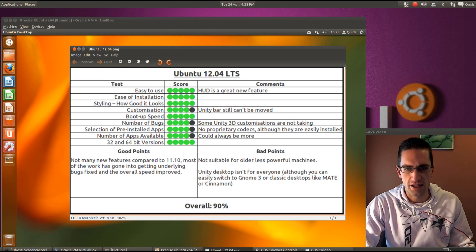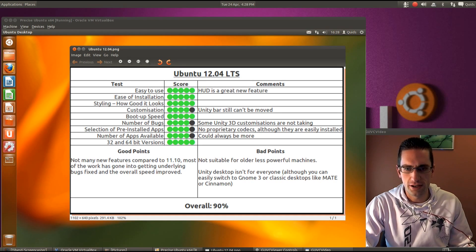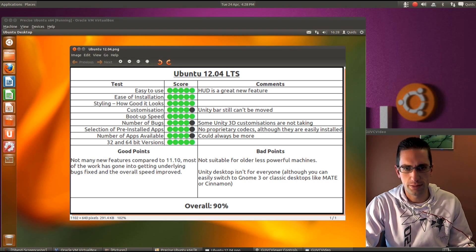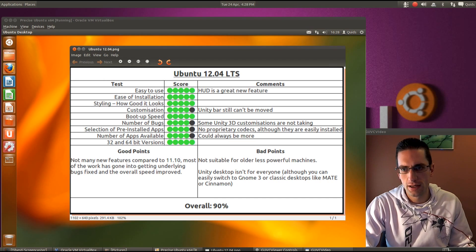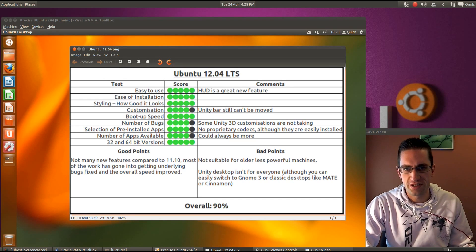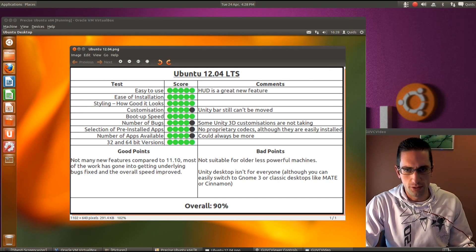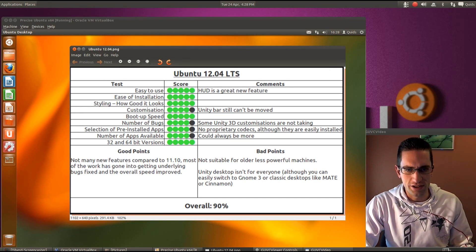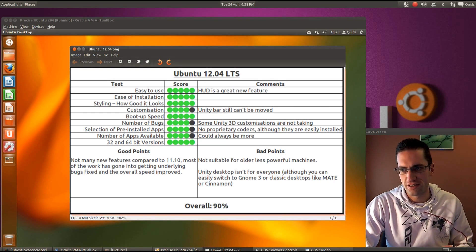So styling. Do you know what? I think it does look pretty good now. They've put a lot of work in making Unity look a bit prettier than it did in Ubuntu 11.10. Customisation. It has improved now on what you can do within Unity. But you still can't move the bar from the left hand side of the screen.